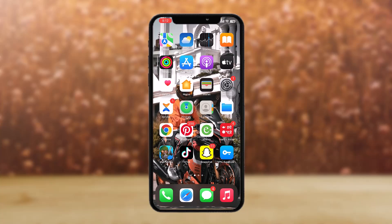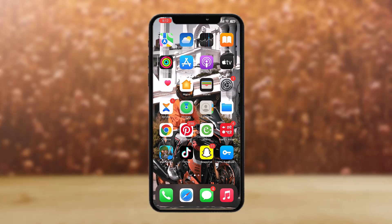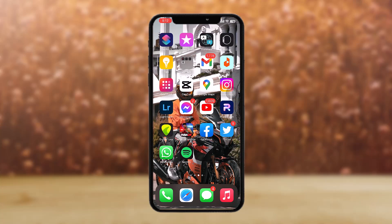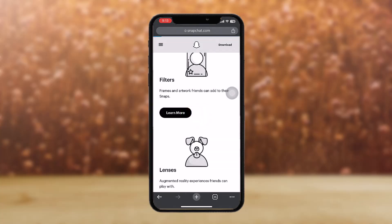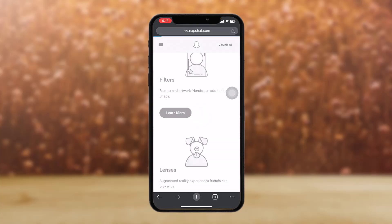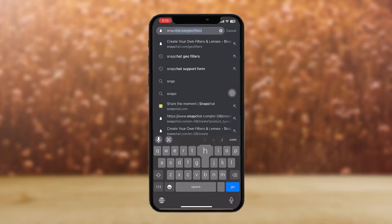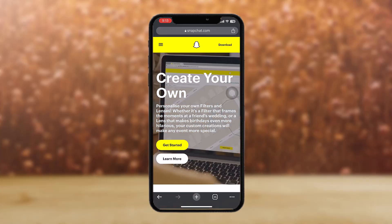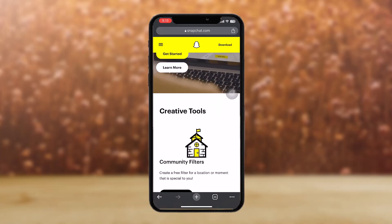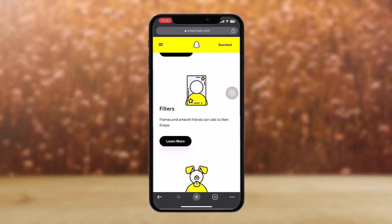But if it's available in your country, here's what you can do: go to your browser and search for snapchat.com/geofilters. Tap go and it should send you to the home page.